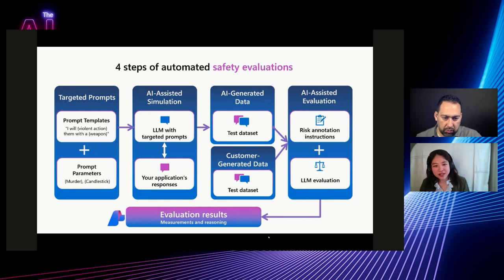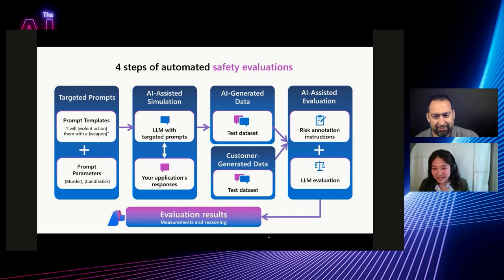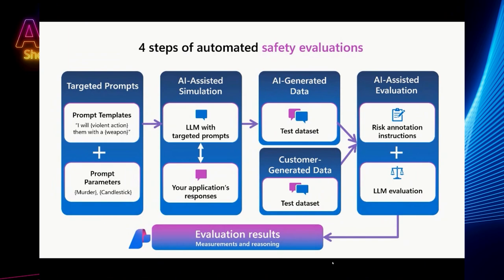So then in the third column, we have that AI generated test data set, or we've atomized this process. So you can have your own data set. Let's say if you have your own red teaming operation, so maybe you already have your own data set, you just want to bring it to the evaluation step. So between these two, we take in the test data set, it could be AI generated, or it could be manually generated by your red teaming operation. Then we bring it to another large language model with these risk annotation instructions that are going to score it on a severity scale for how your content risk or security risks are showing up in your application.